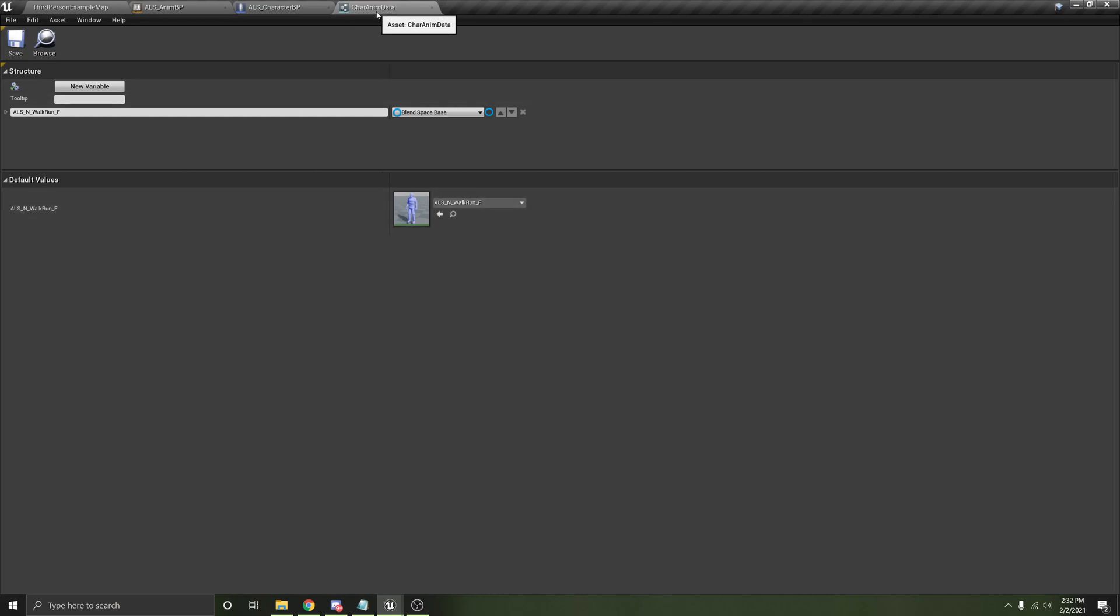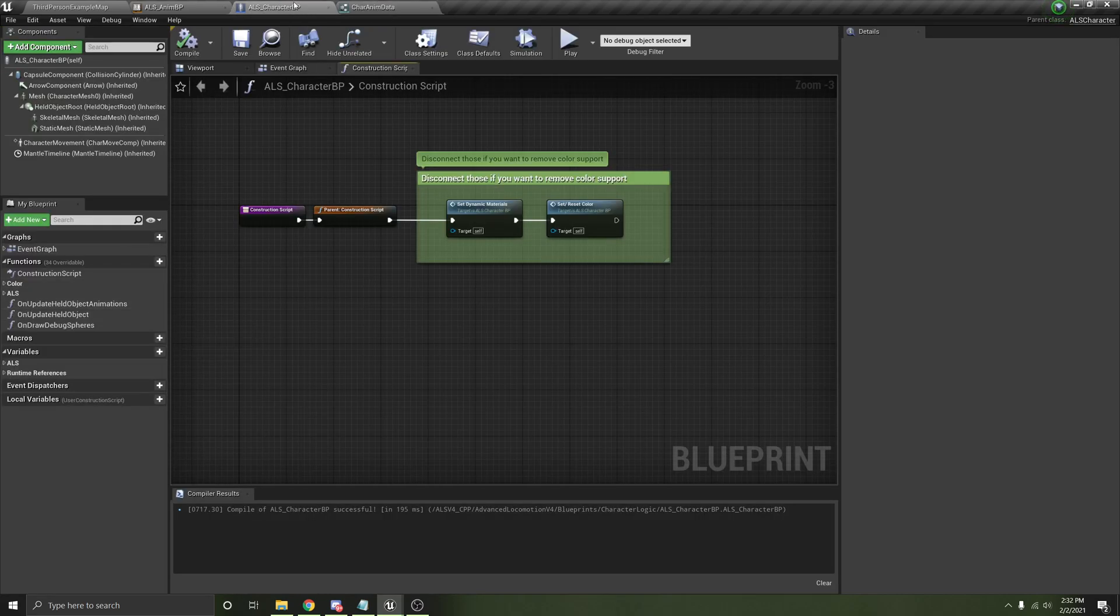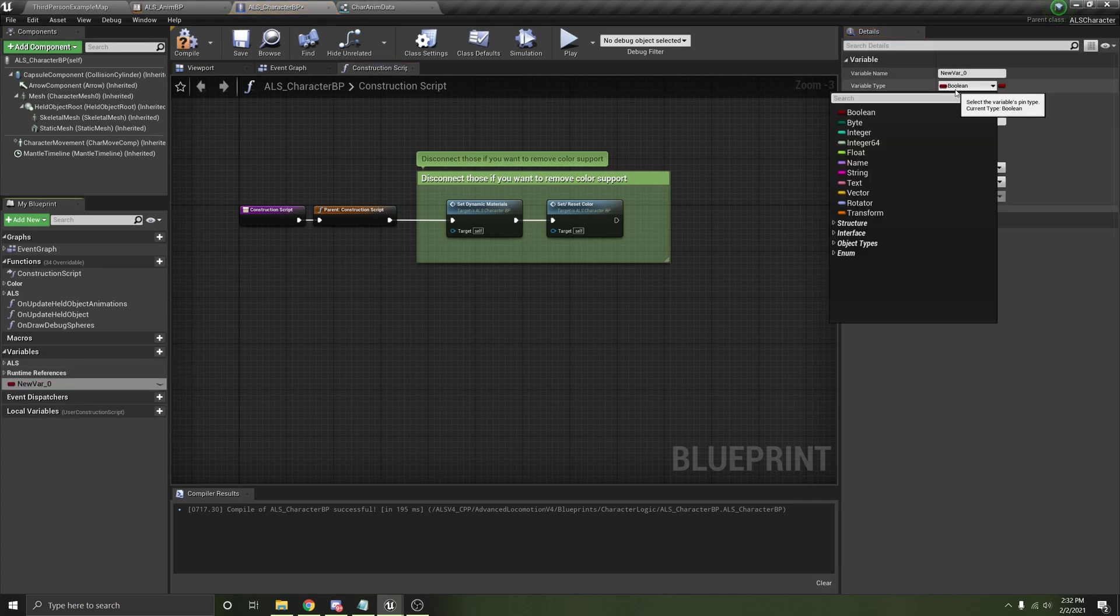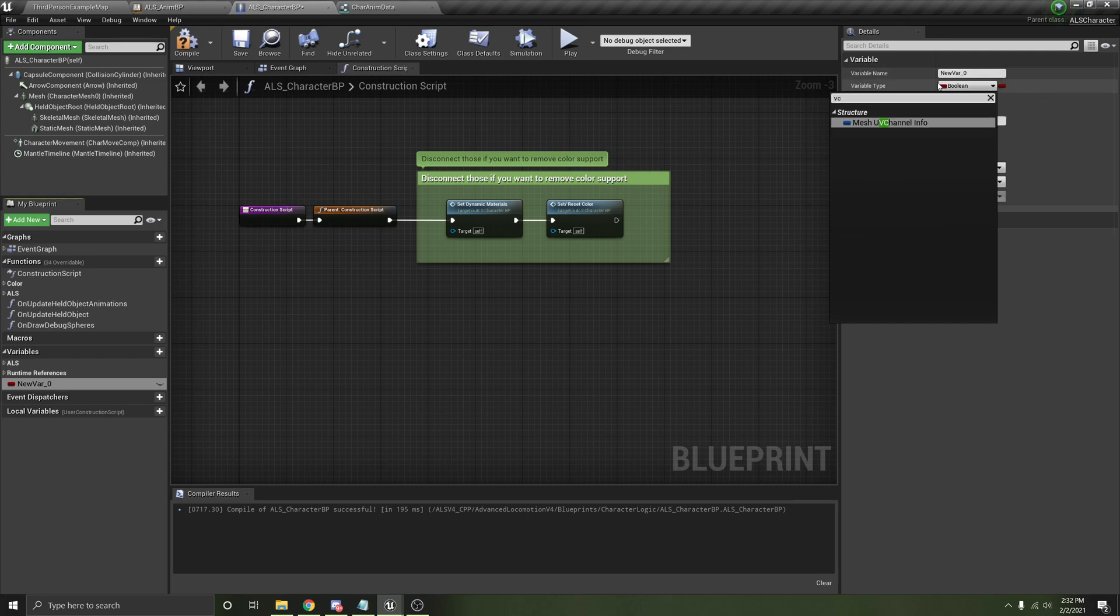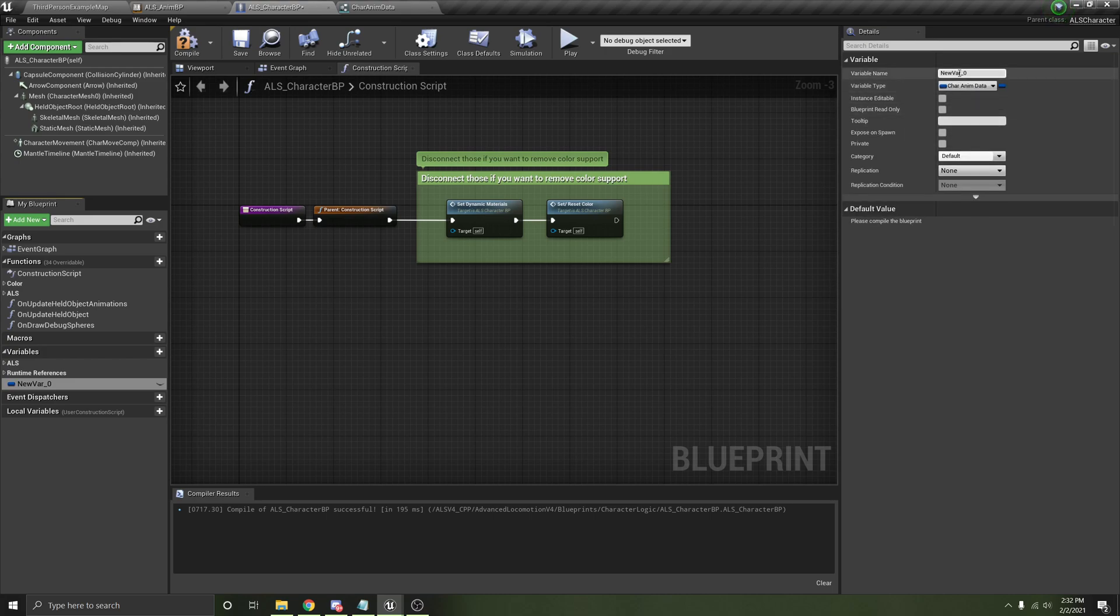So now that we have our struct for this instance of the tutorial, we'll just create a struct. But if you get into the C++, you can actually create a data asset. And then the data asset can end up containing a bunch of different structs. And so it's just an easier way to organize everything. There are other reasons, but I'm not going to go into why you would use a data asset. But for now, we'll just use a regular struct. So now that we're in our character blueprints, let's create a variable for that char animdata struct. Char animdata.